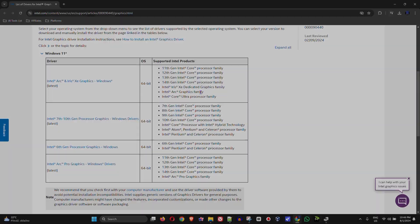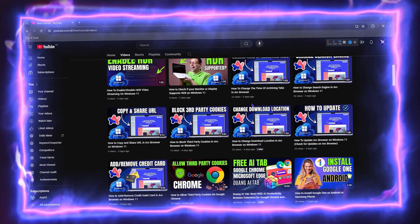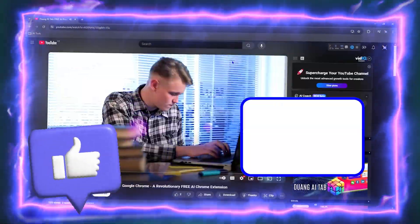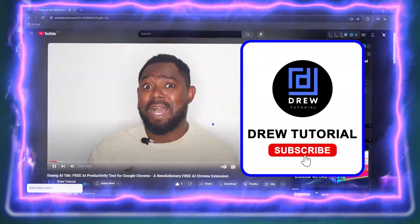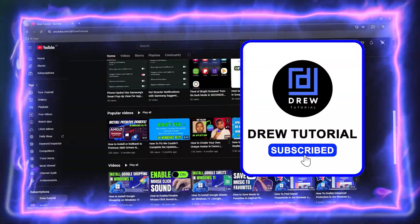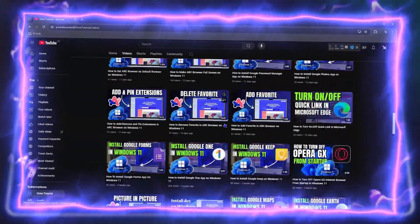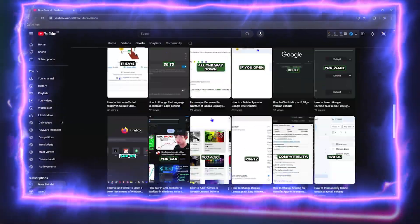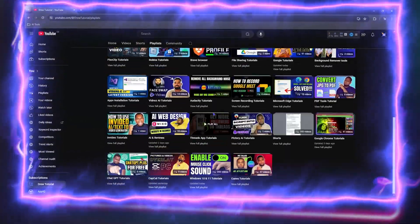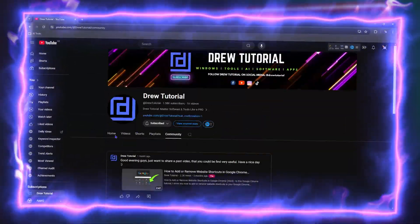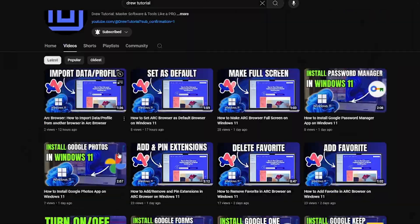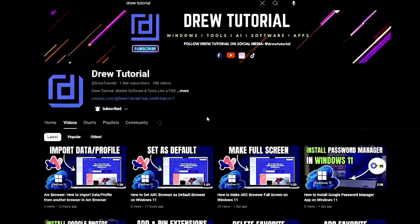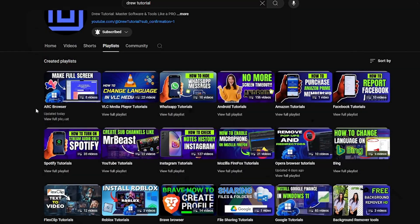Before we jump in, would you mind taking a moment to give this video a like and hit that subscribe button? This will let me know you found value in this video, and you'll never miss out when I release future videos just like this one. Now let's continue.